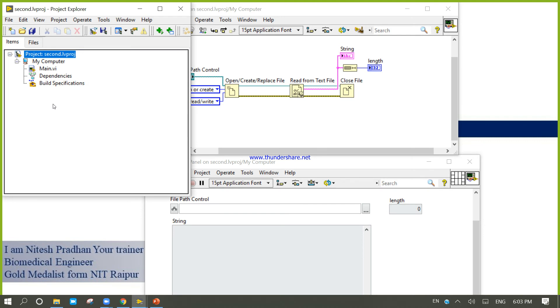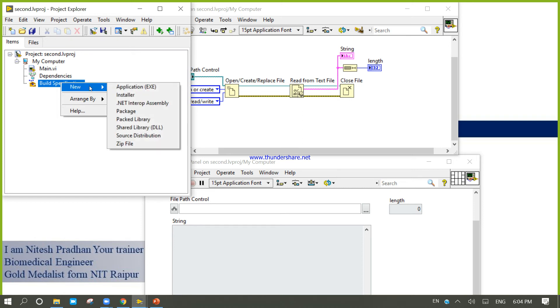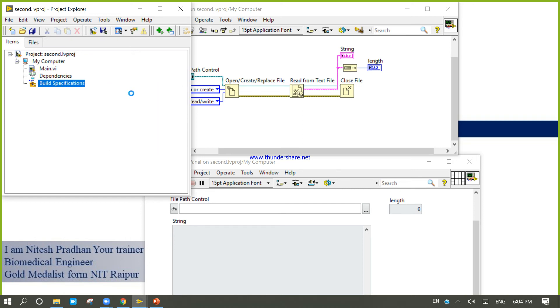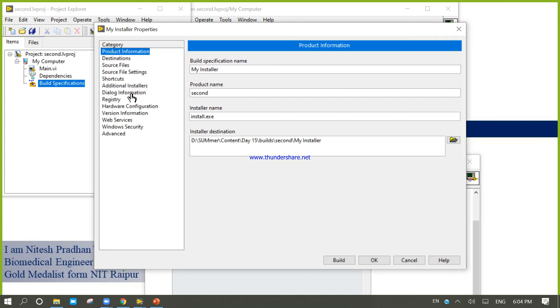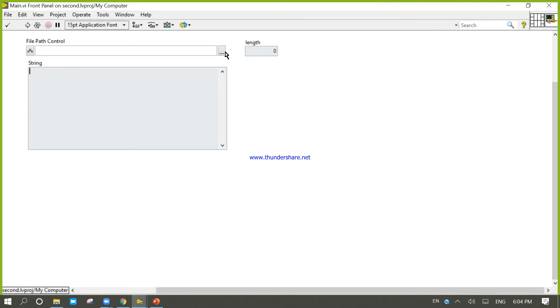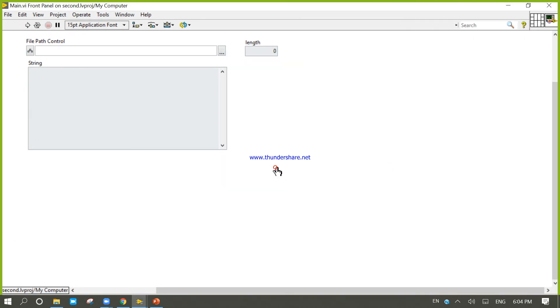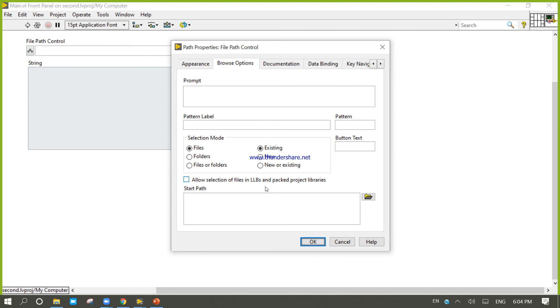Now right-click, come to the new main application. Right-click, browse option, open.